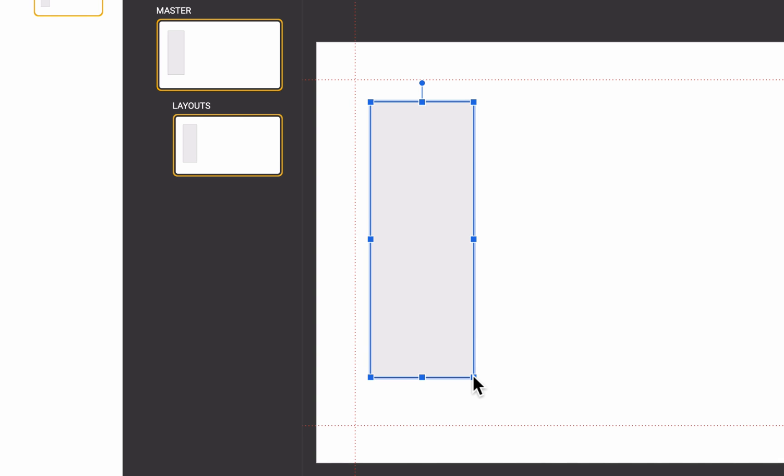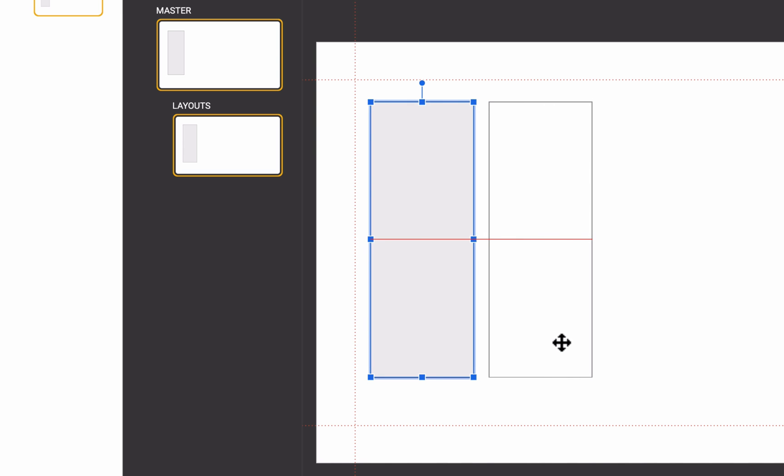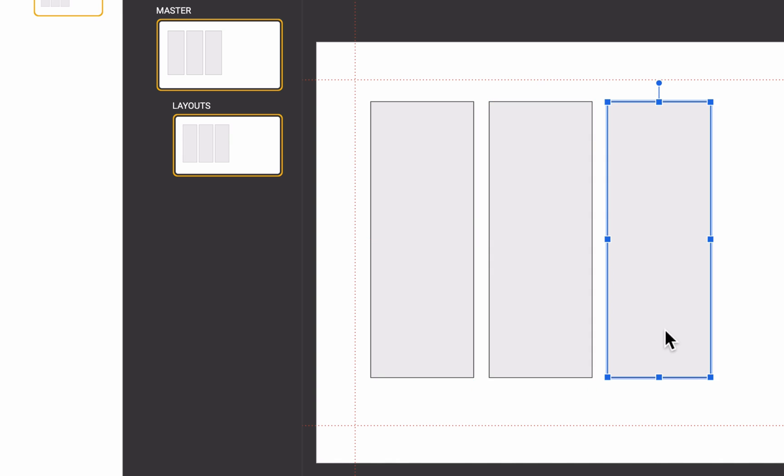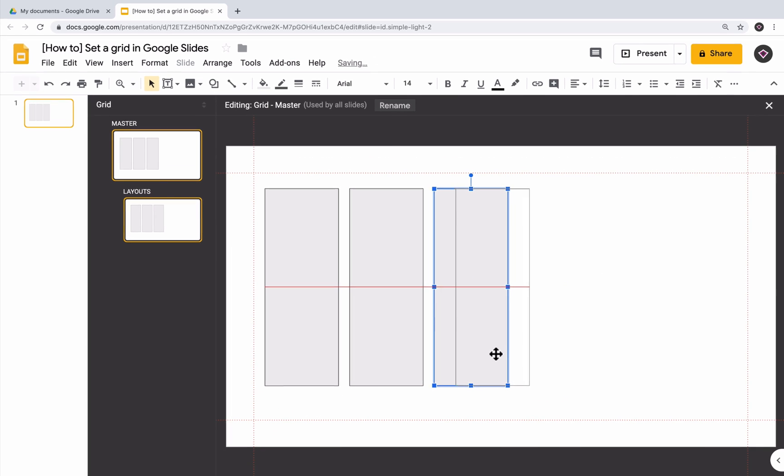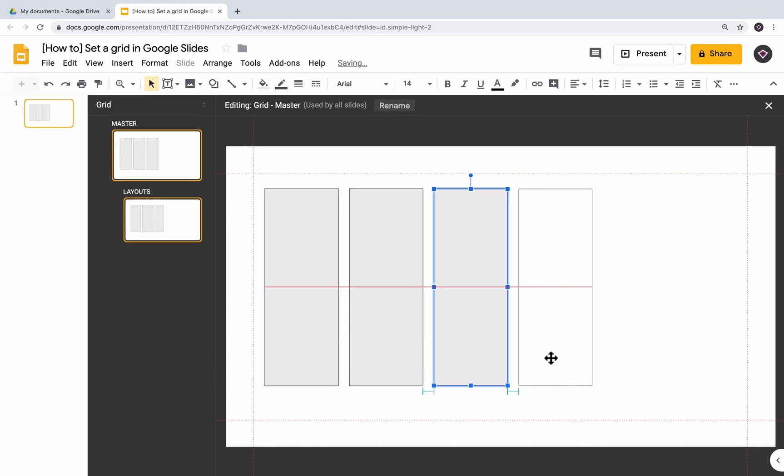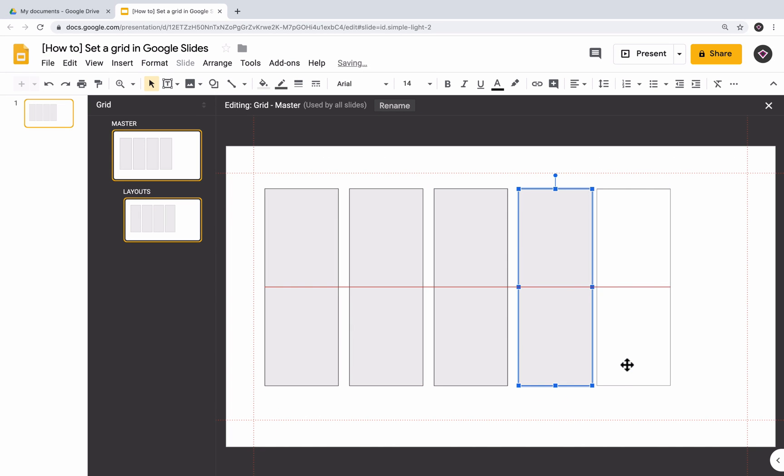Now, by pressing Alt and dragging, we can create a copy of the first rectangle. We repeat this step 4 times so that we eventually have 6 rectangles on our slide.